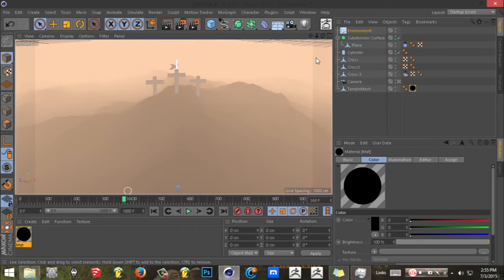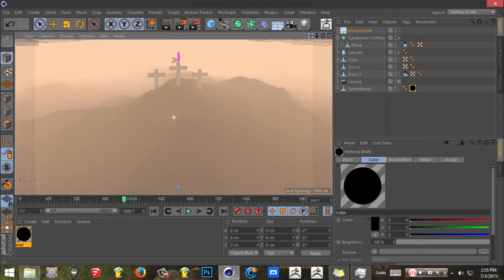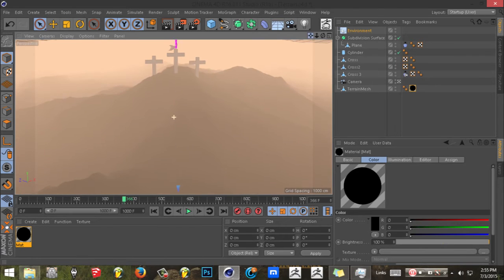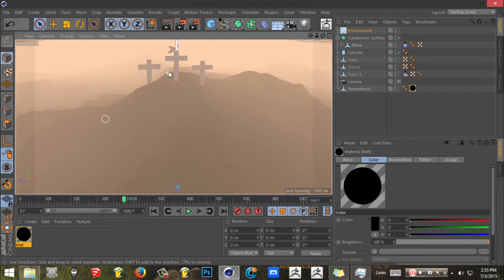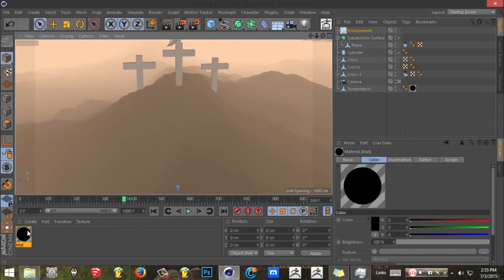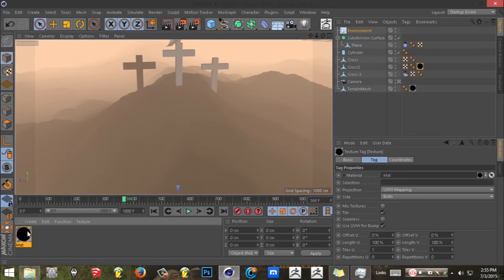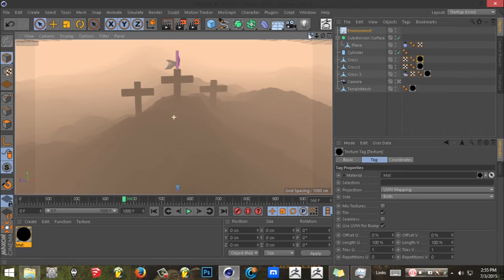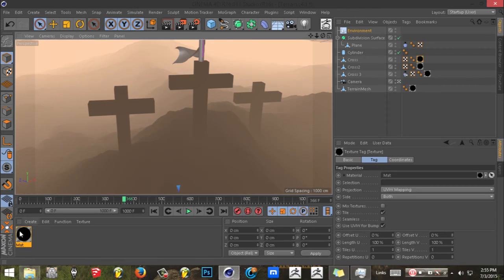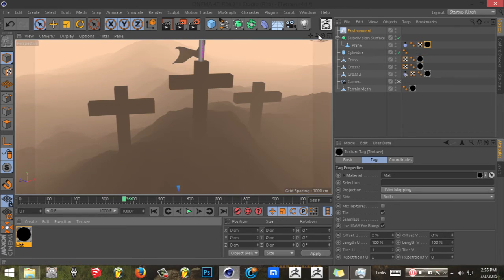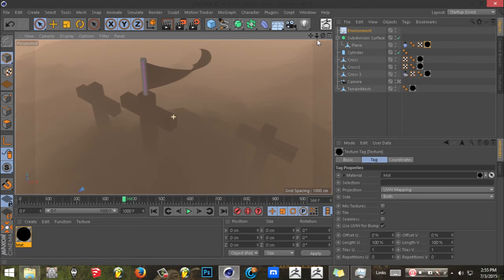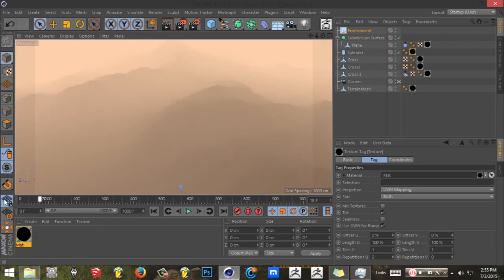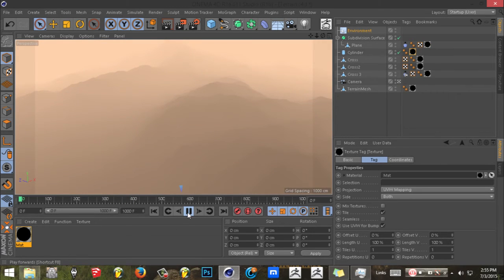And I also added the black material to the crosses to make it look like it's in the dark, make it blend in a little with the terrain and the flag and stuff.